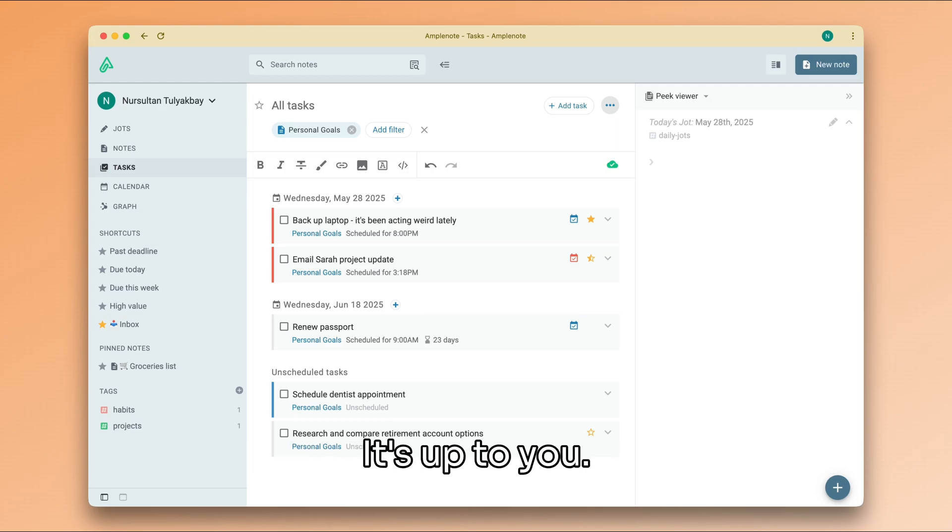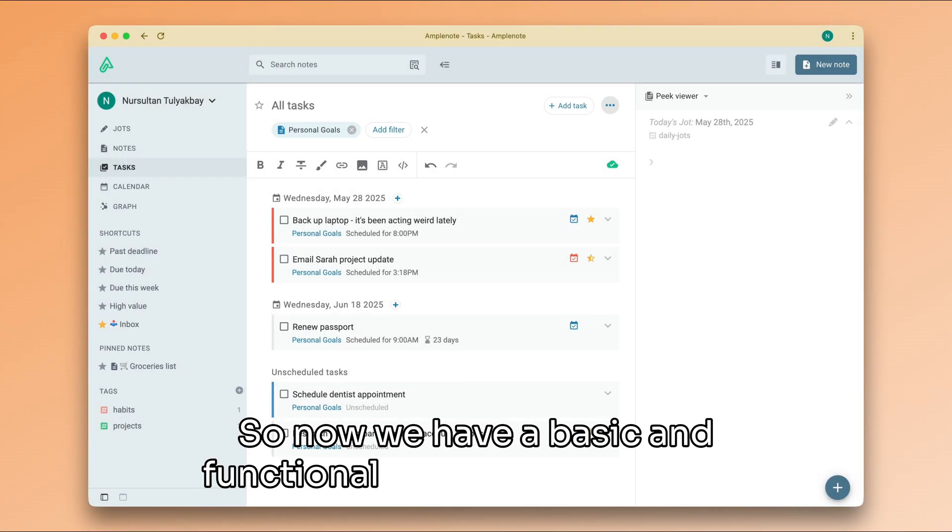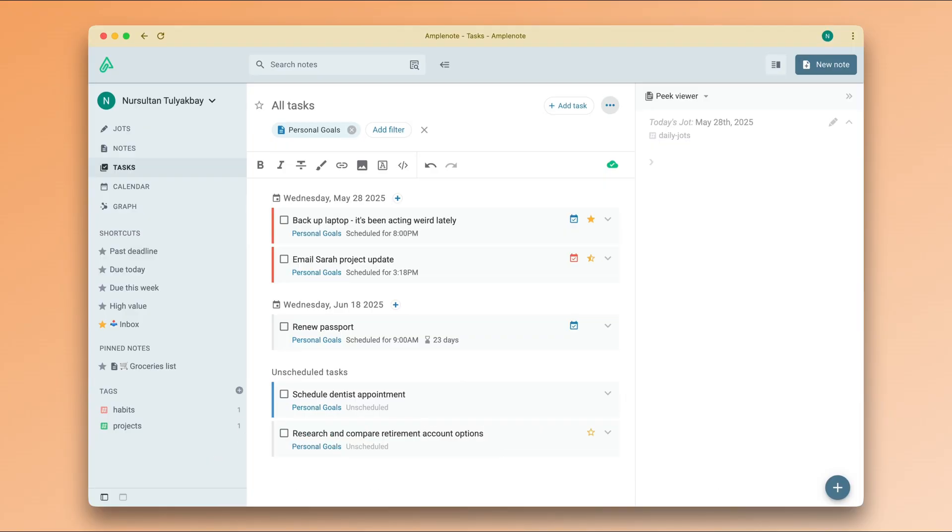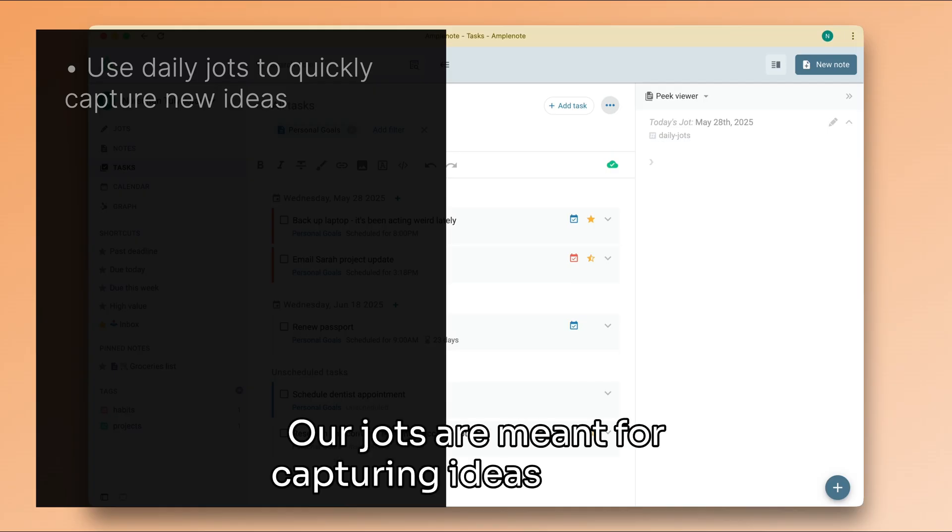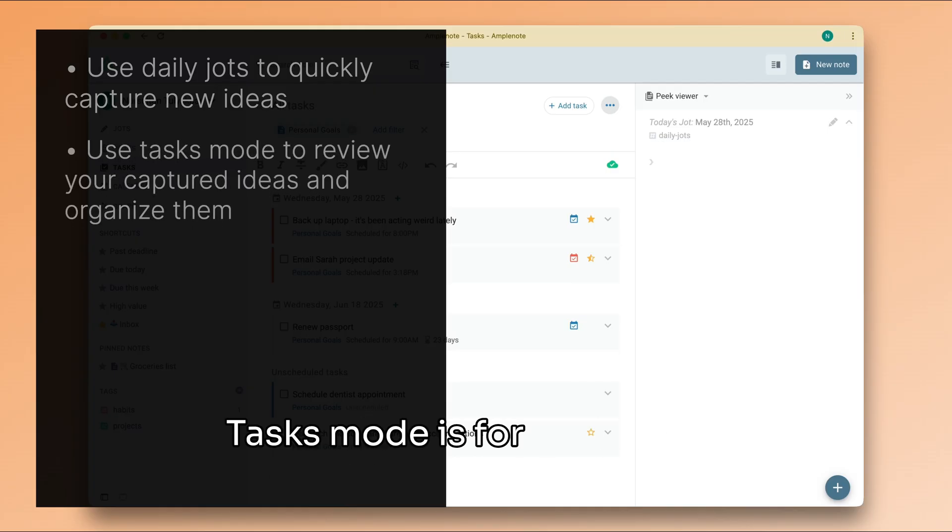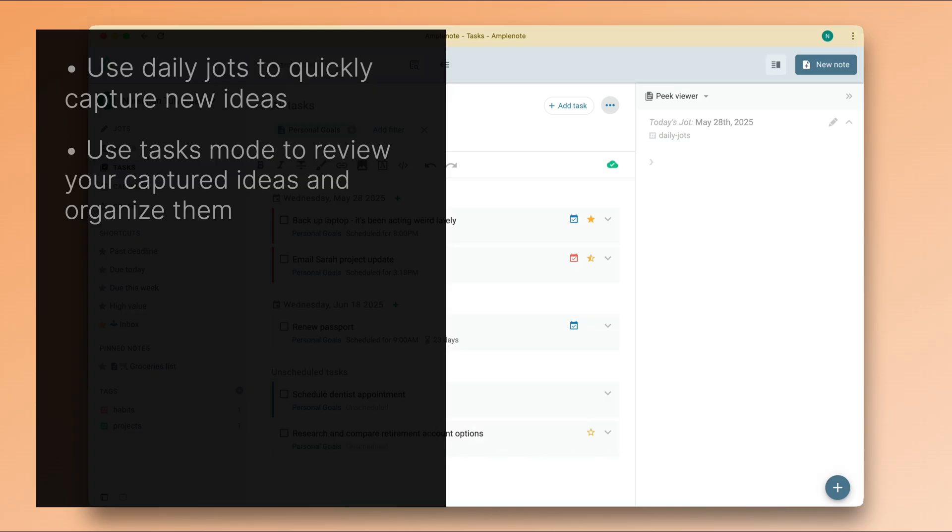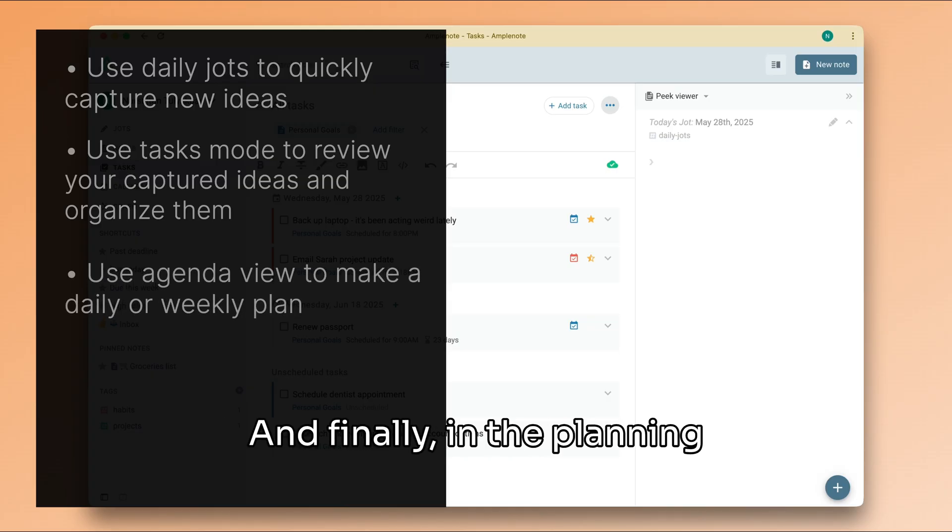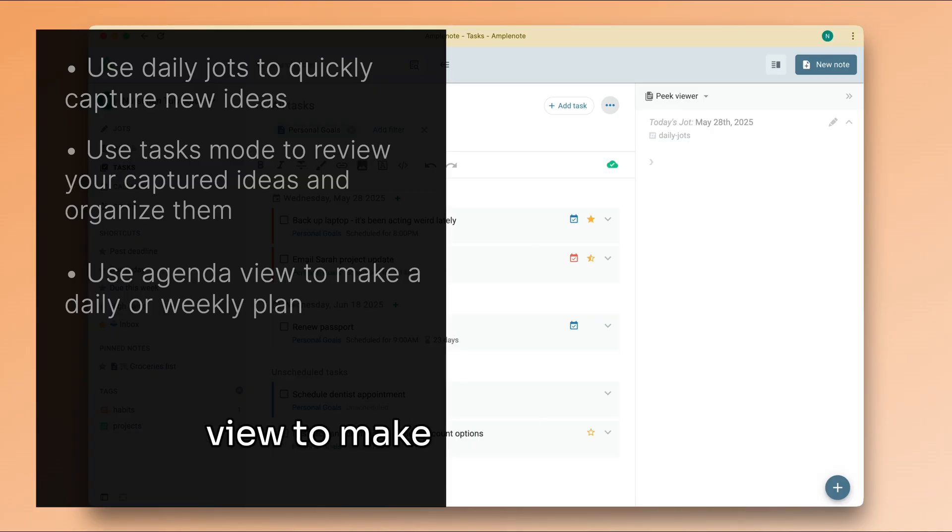So now we have a basic and functional system for managing tasks, projects, and habits. Our jots are meant for capturing ideas quickly. Tasks mode is for processing everything we captured. And finally, in the planning step, we can use the agenda view to make a draft of what we want to happen the following day or the following week.